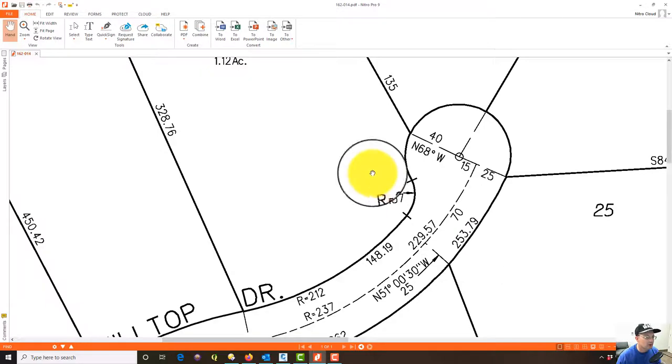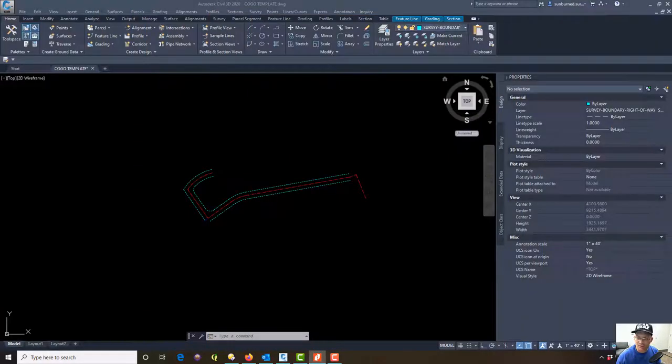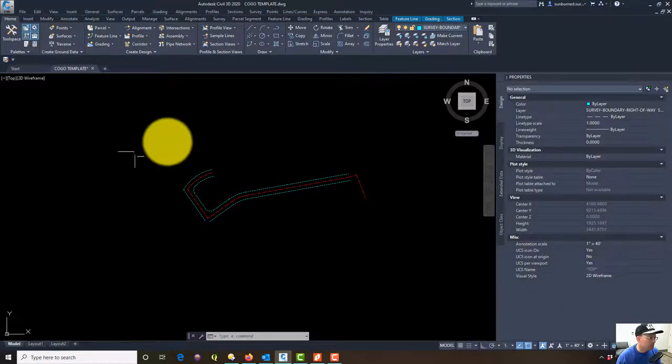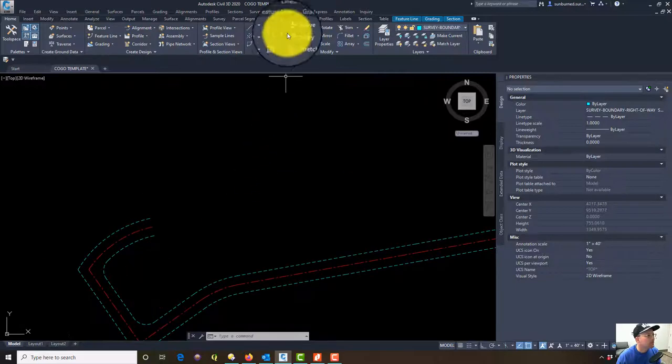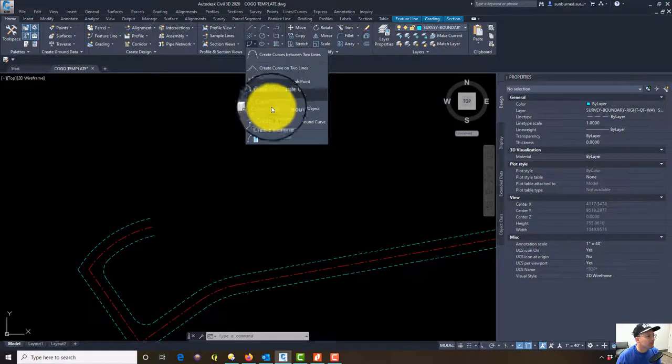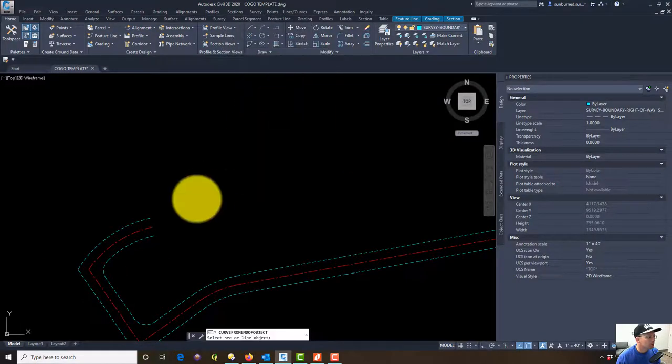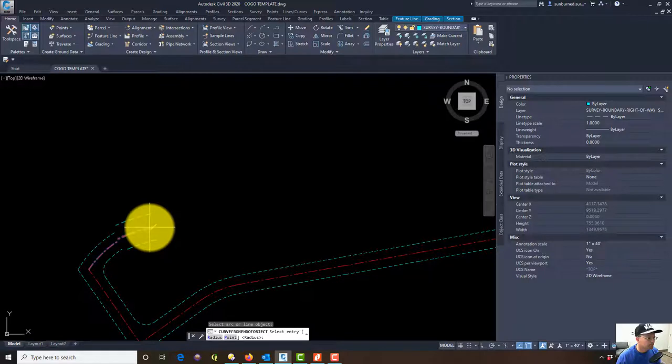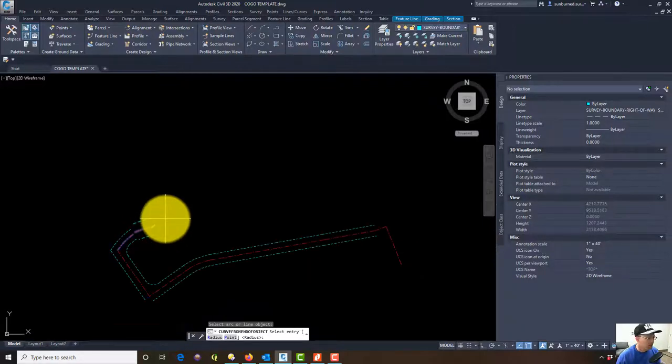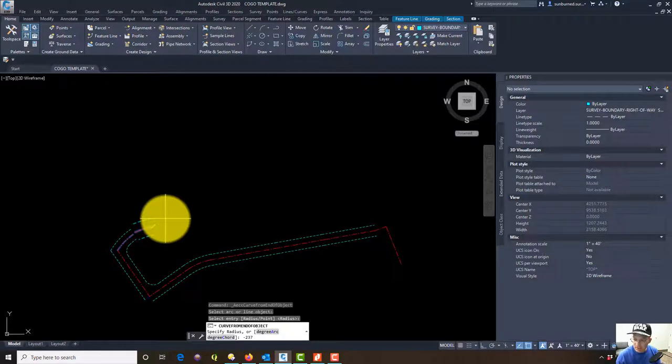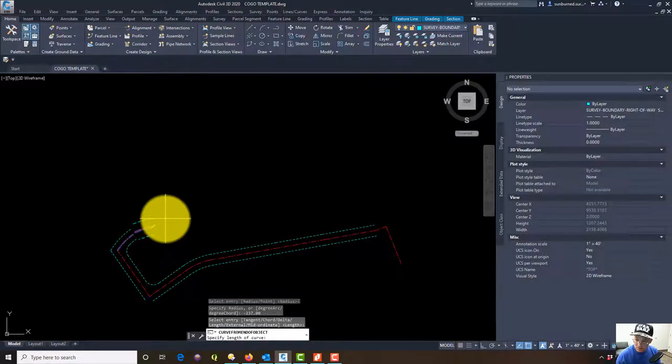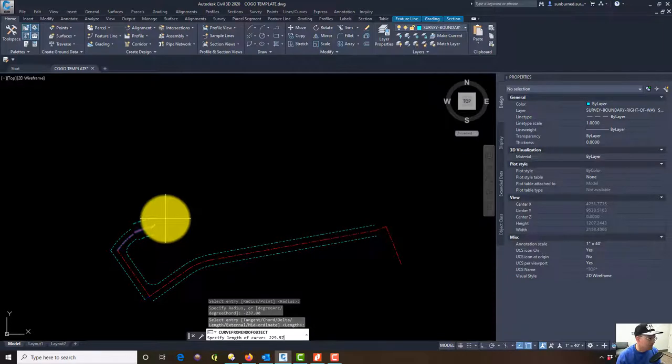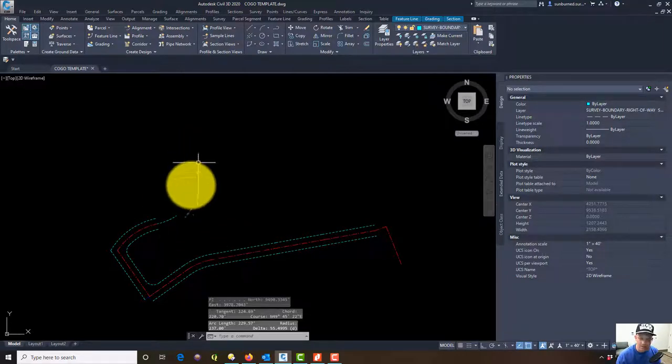Let's put in our reverse curve first. We're going to say create curve from end of object, grab our center line. We're going to use the radius. Our curve is to the left so we're going to enter negative radius of 237, and then we're going to use the length of 229.57. That's going to get us up here.